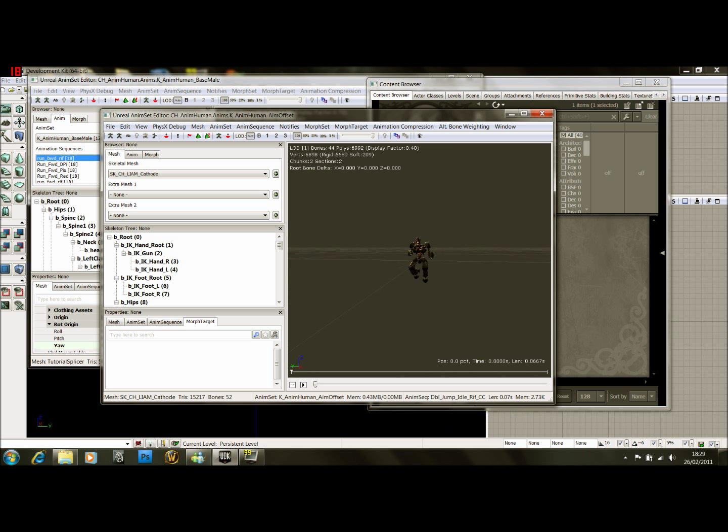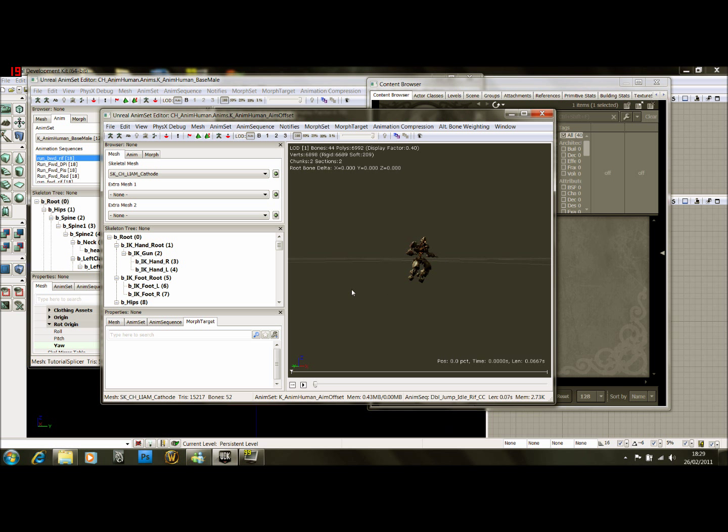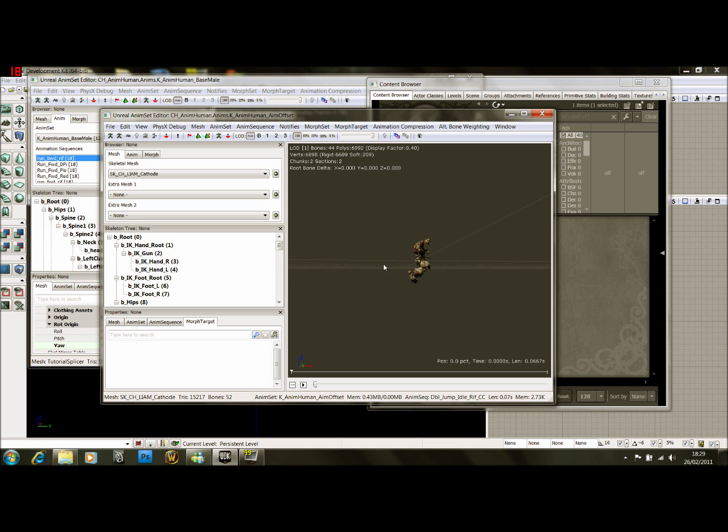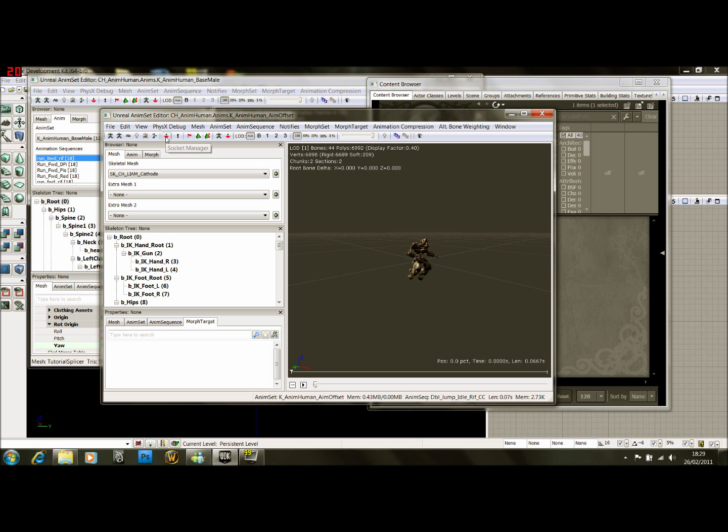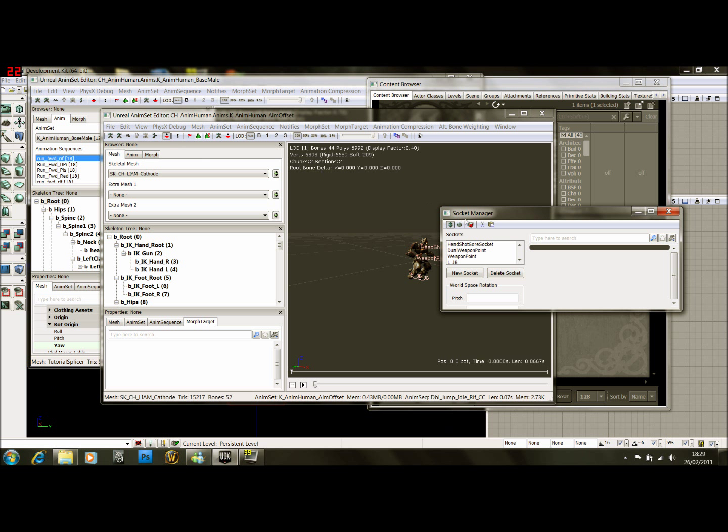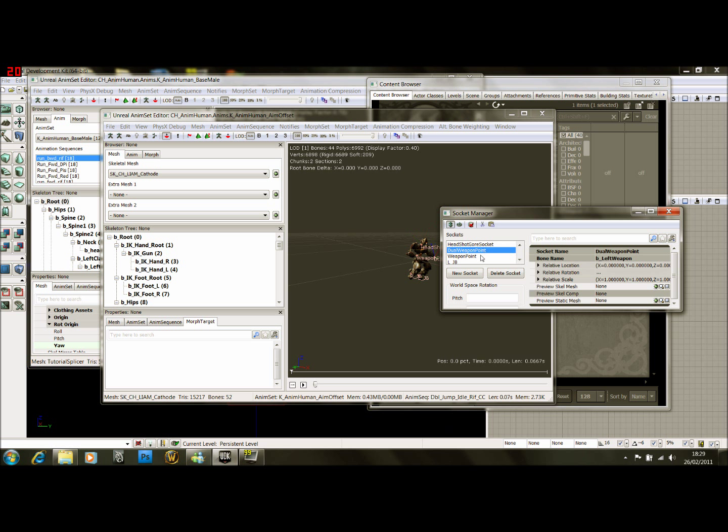Now to open up, you can see what I mean as well about the grid: he's not walking on the grid, he's like centered to it. Now to open up the sockets, come down here, well up here to socket manager. Open up this, you can see these sockets.